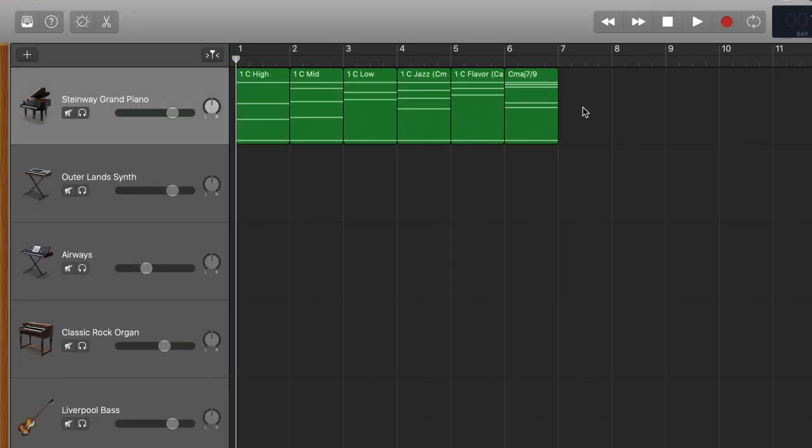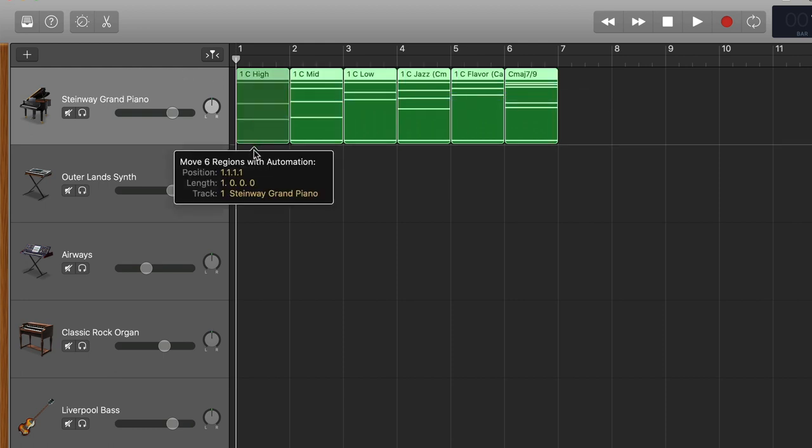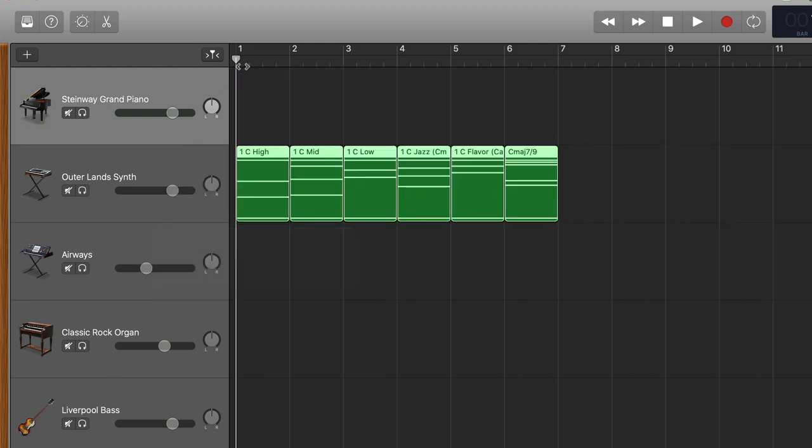But here's something even cooler. You don't just have to use these chords on a piano track, you could switch it to say a synth keys part.